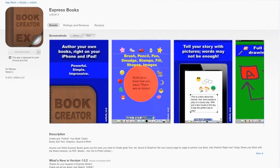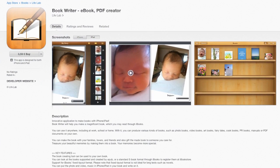This one here is Book Writer eBook PDF Creator, at roughly the same price as the previous one. Again, we don't get a lot of information about what it's like to use, but judging by the pictures it looks like it's mainly for pictures with a little bit of text. What we're looking for is something that can actually make a book, and books need a fair bit of text — so this could be what you're looking for if you want a photo book.